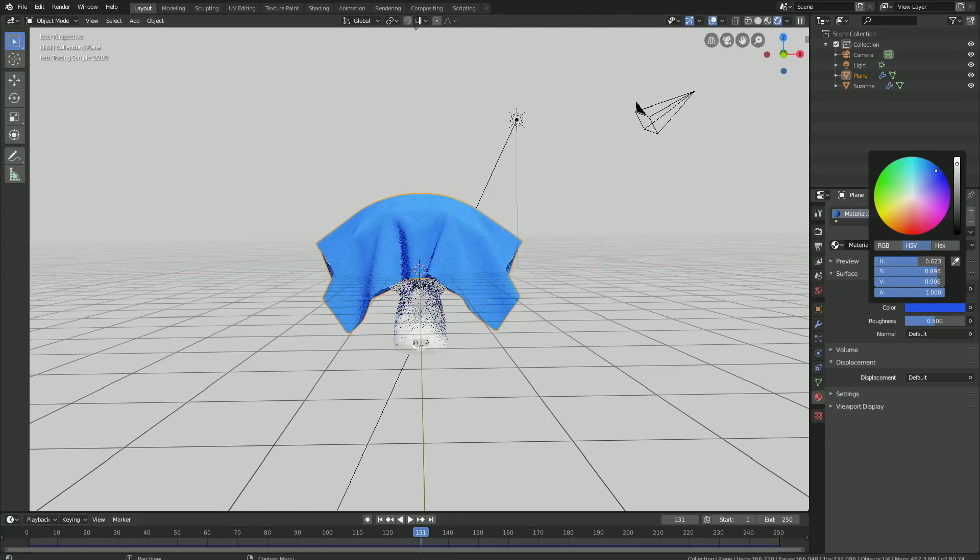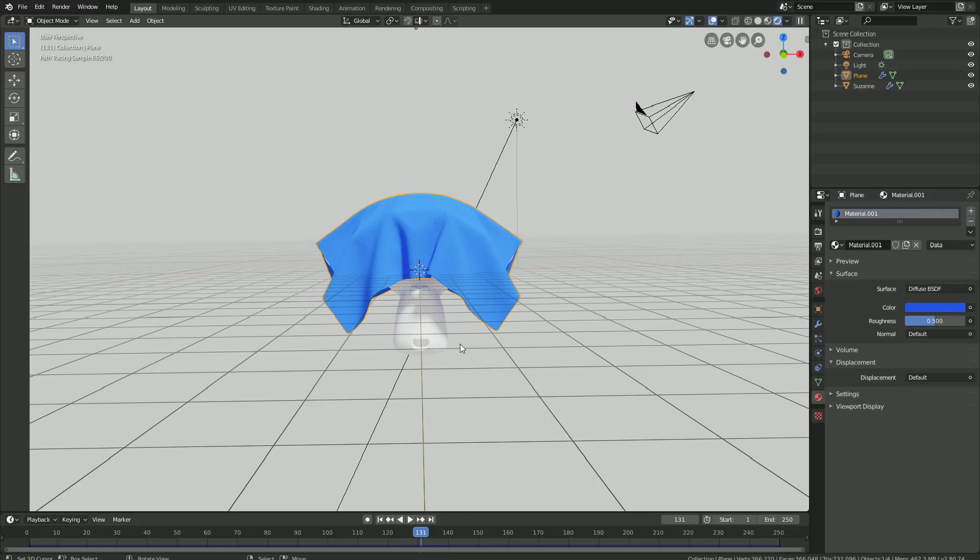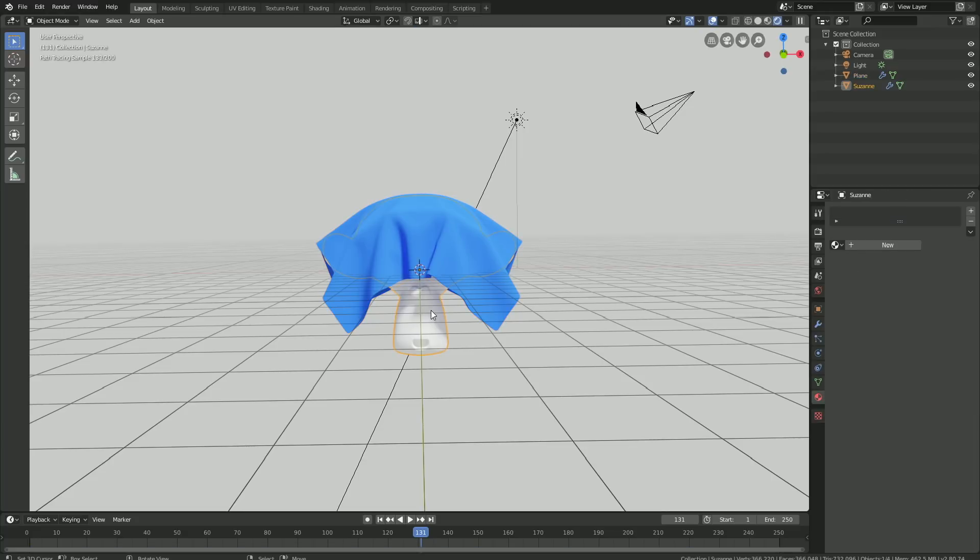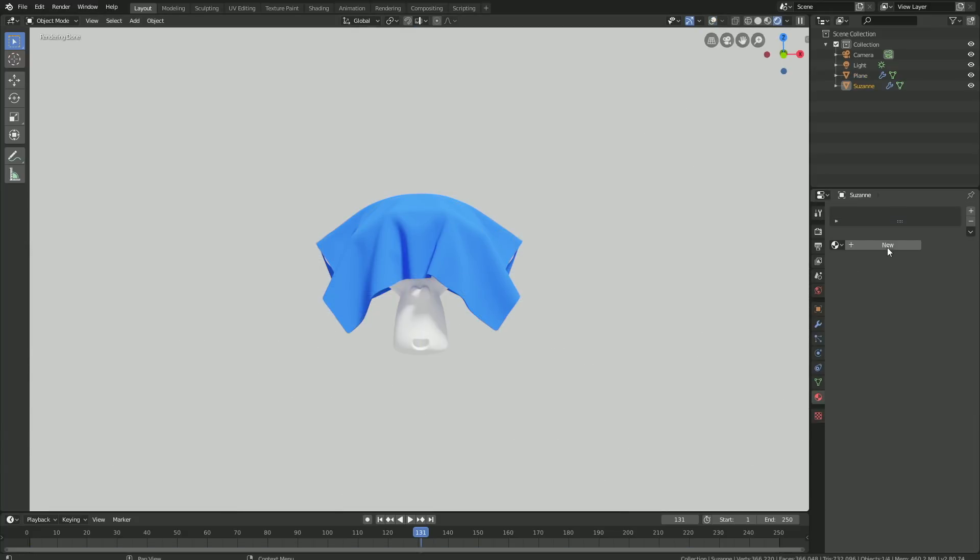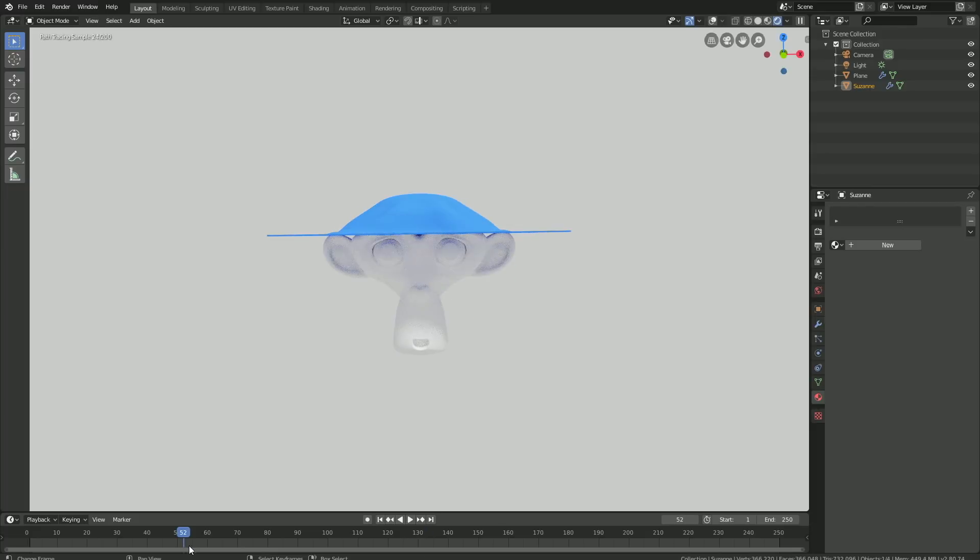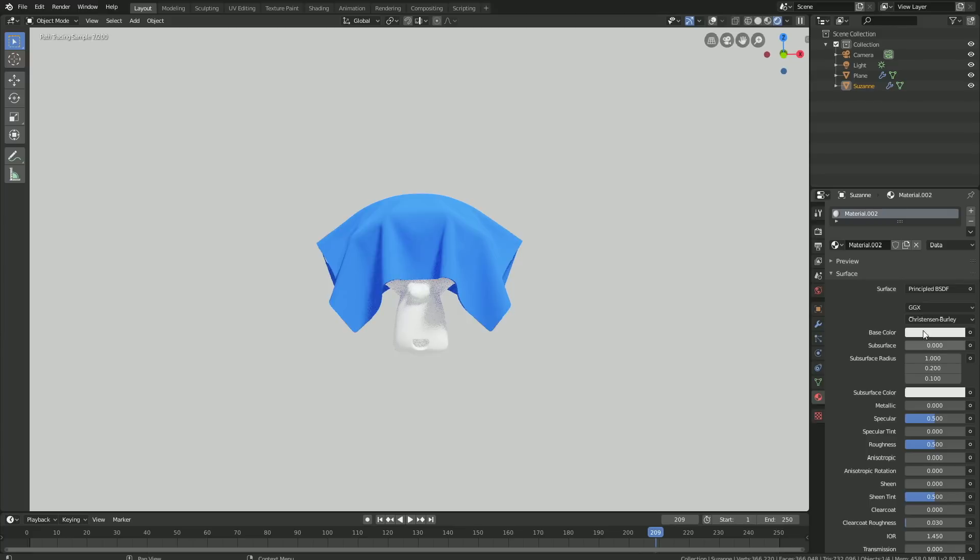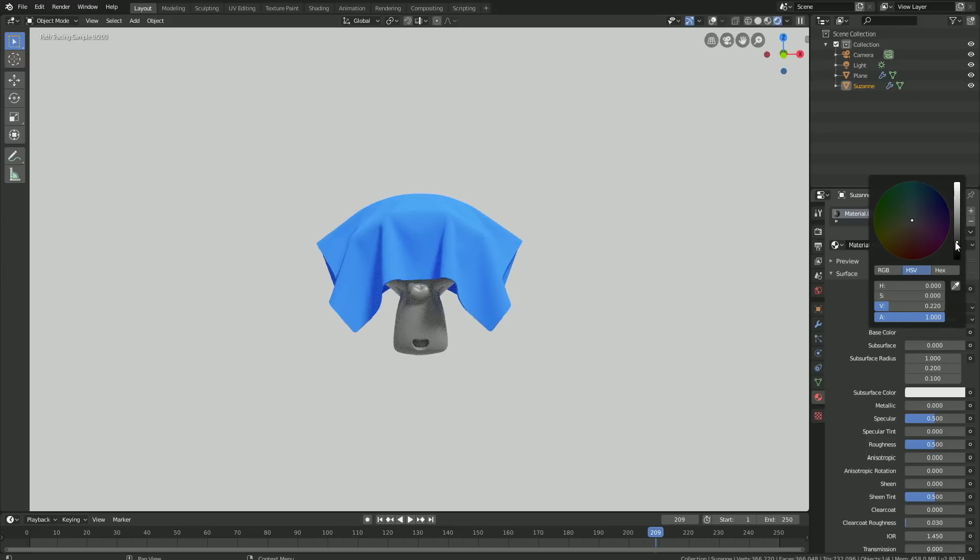Select the monkey and add a material for the monkey as well. For the monkey, I'm going to use the Principal shader, so click New. For the color, just choose whatever color you want.